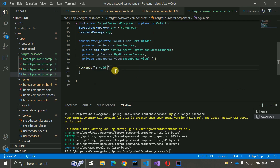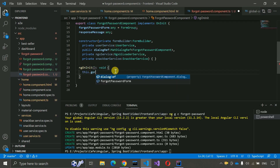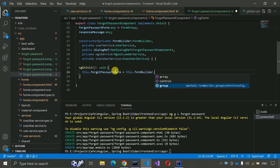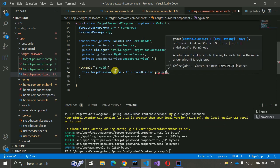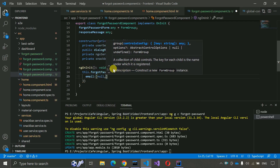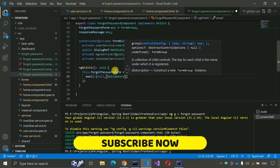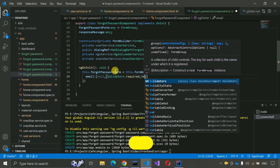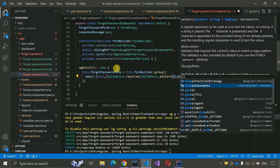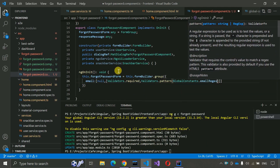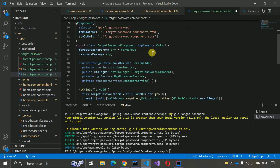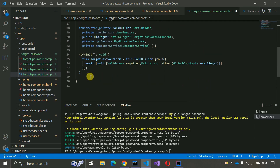Now we have to create the form inside ngOnInit. Write 'this.forgotPasswordForm = this.formBuilder.group(...)' and inside declare the fields we require. We need an email field of null type with Validators.required and also validate the pattern using GlobalConstants.emailRegex — imported from global constants. The form setup is now complete.